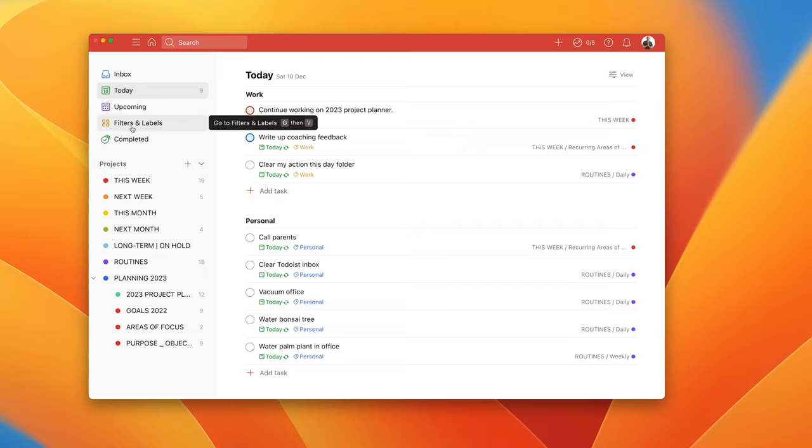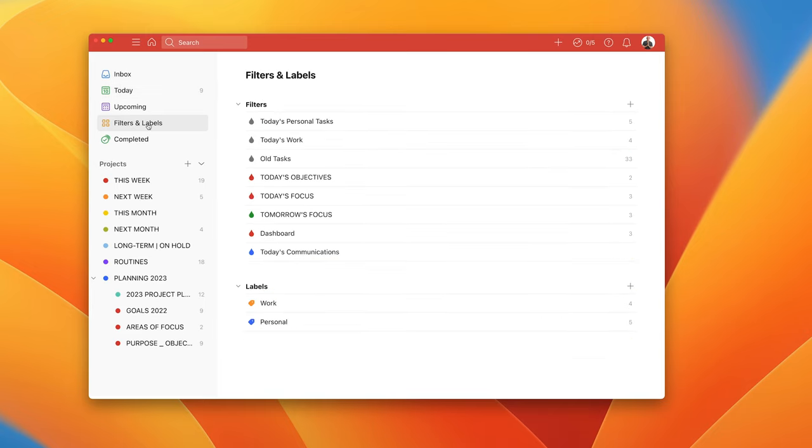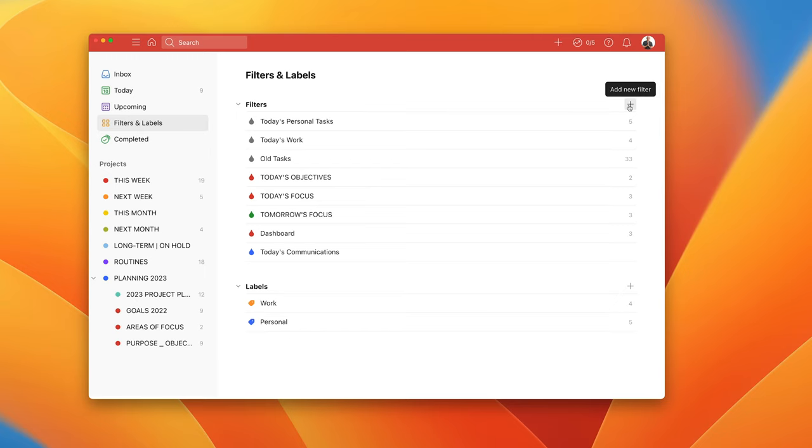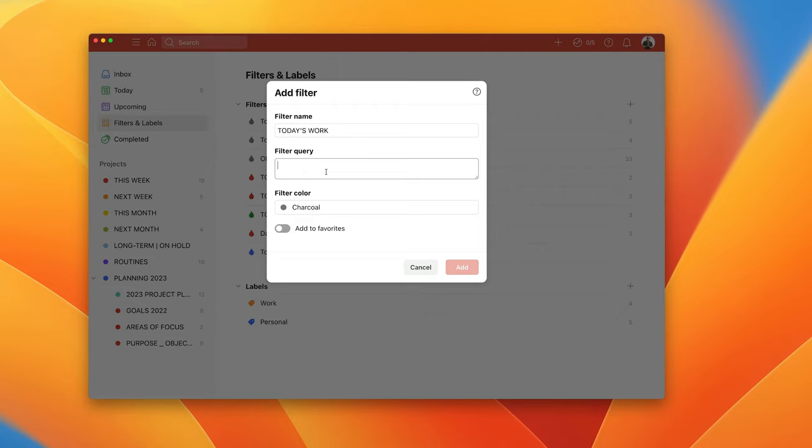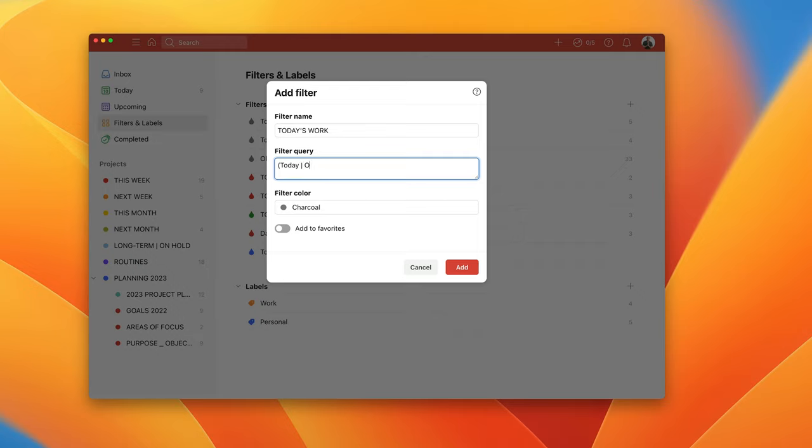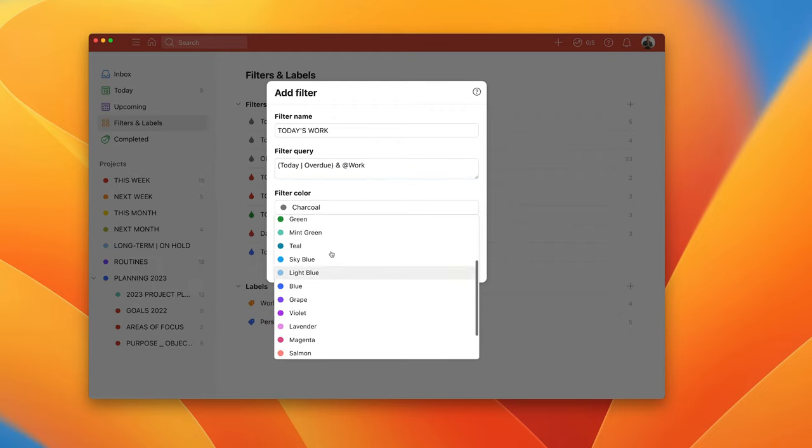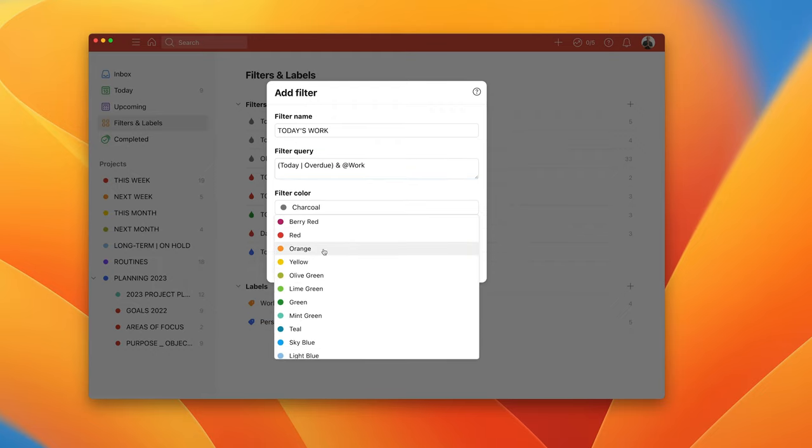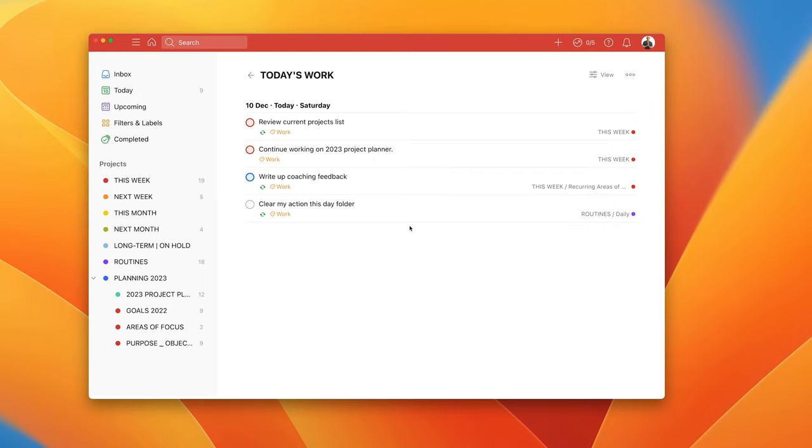We can go back into filters and labels and we can create a filter. To create a filter all we have to do is go to the plus at the side here. I'm going to put today's work. The filter query for this is I'm going to put this in brackets and it's going to be today or overdue, close the bracket and then I'm going to add at label work. I'm going to change the color again, I'm going to make that color orange because that's my work and I'm going to add that in.